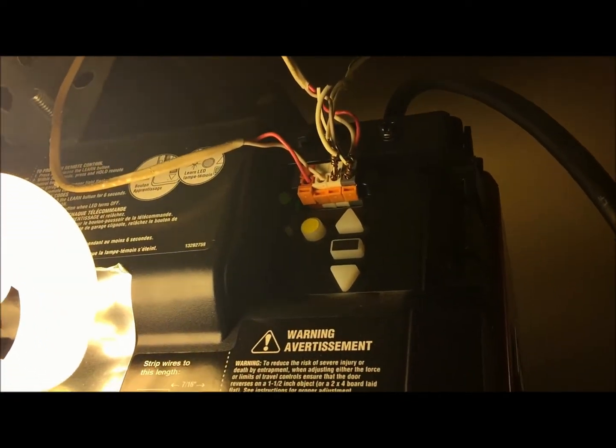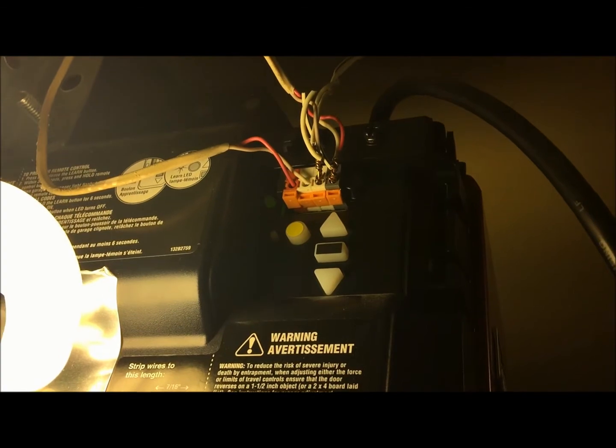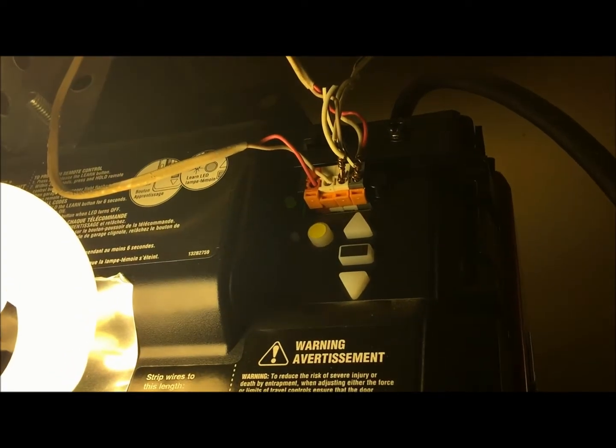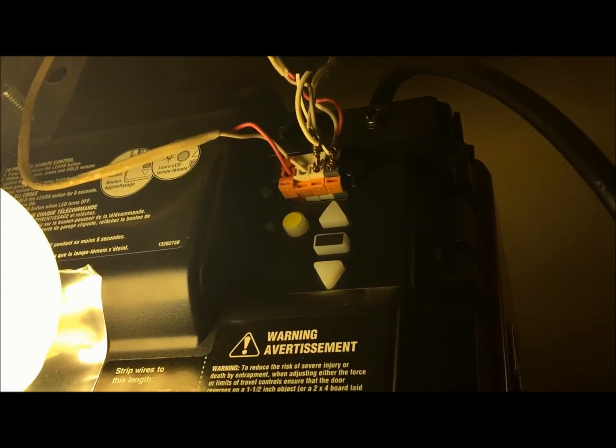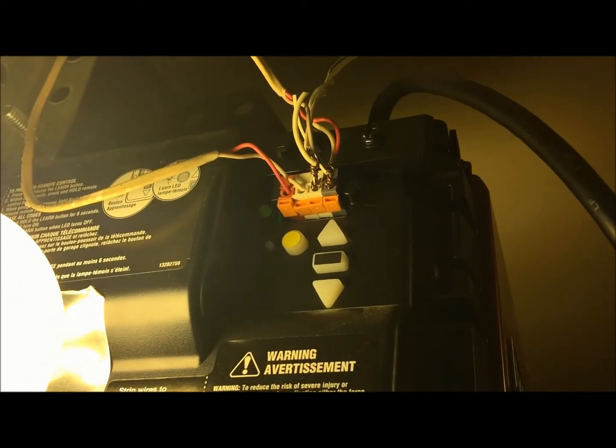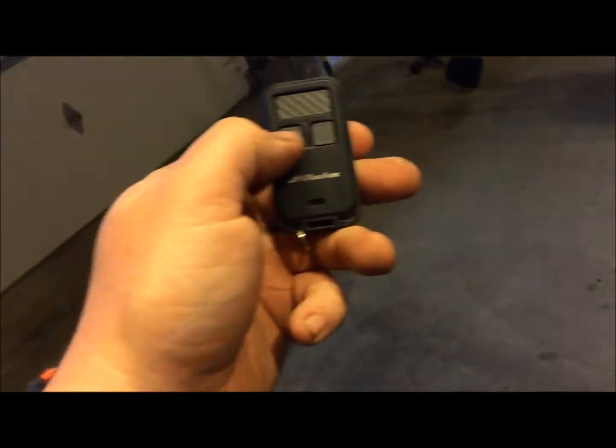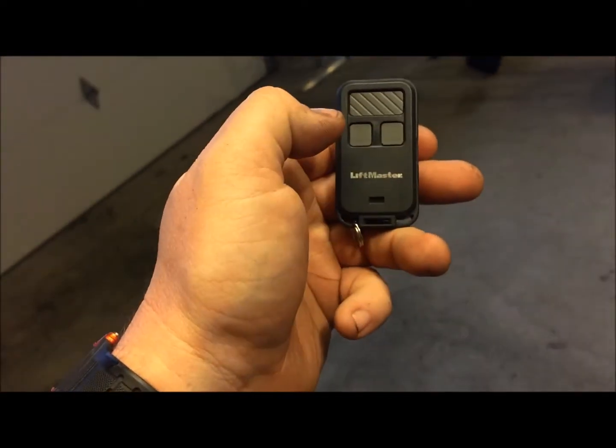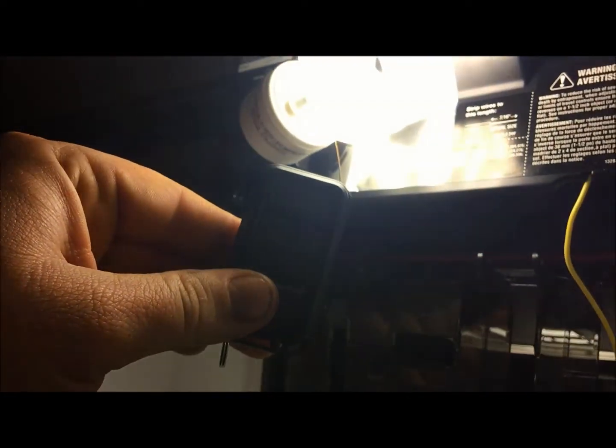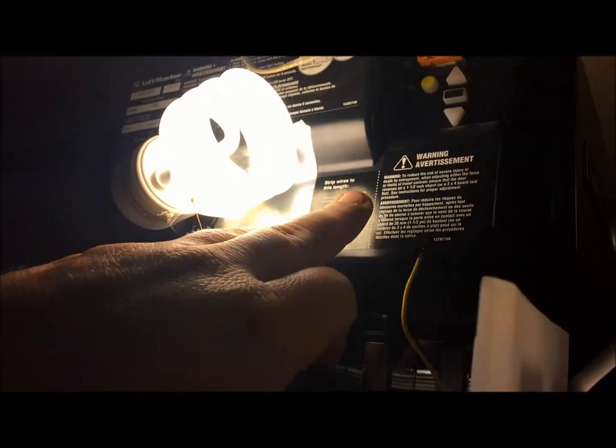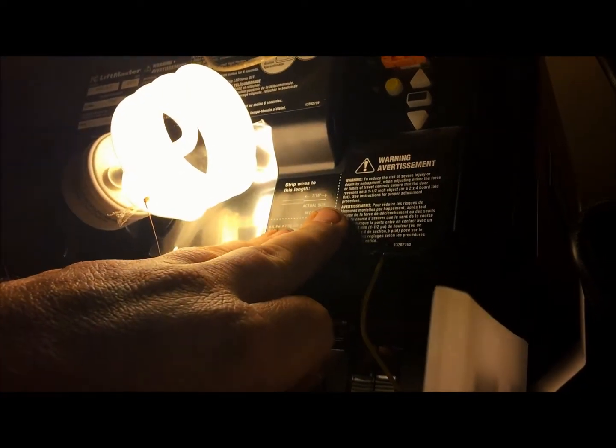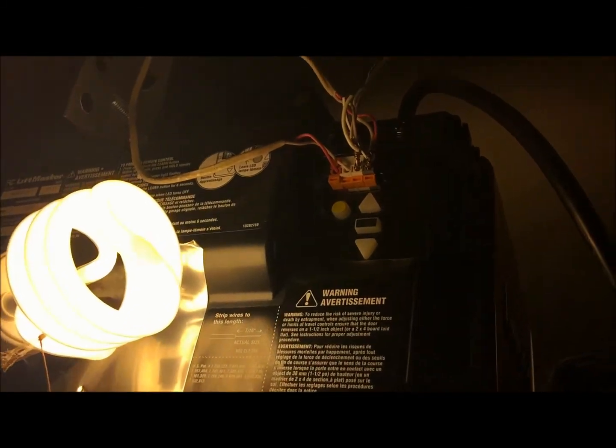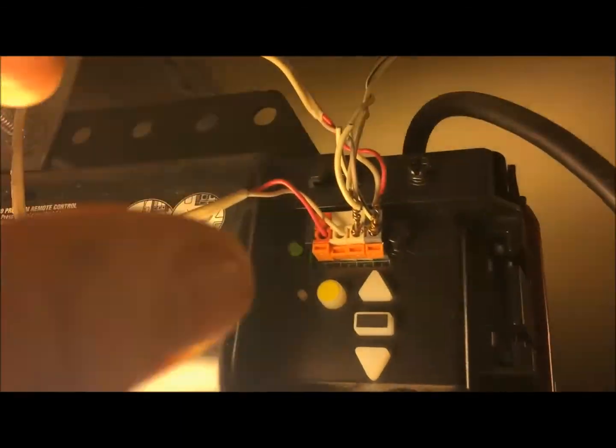Now there are some other ways to program it through your wall station, but this is probably the most universal, so that's why we've chosen to show you how to do it from this. We're going to take the key fob here and program it to the opener. This works even on the other type of remote.